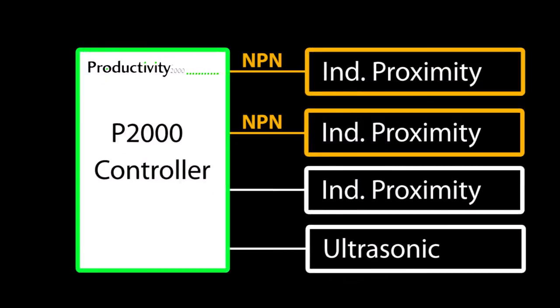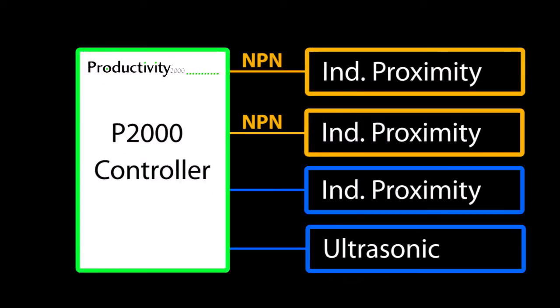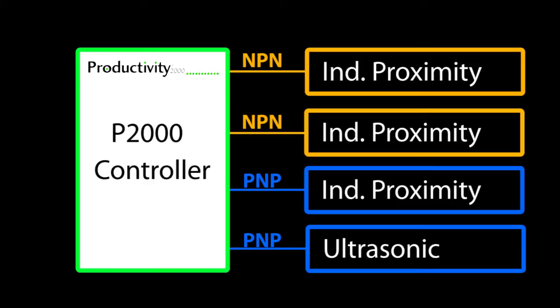Two of the proximity sensors are intentionally NPN and the last proximity sensor and the ultrasonic are PNP – just so you can see how to connect the different sensor types to your controller. Since we have both types of sensors, we need to make sure the PLC input module can handle both NPN and PNP.